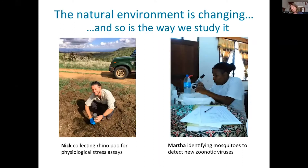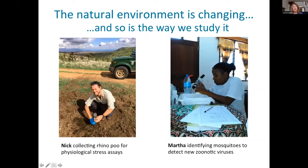Of course one thing that we have to do is fieldwork. Here are just a couple of examples of some of our fieldwork. We have to go out and sample these natural environments. We can see Nick here collecting rhino poo in Kenya for rhino physiological stress assays. And this is Martha working in Tanzania to identify mosquitoes which we're going to later look for zoonotic viruses in.